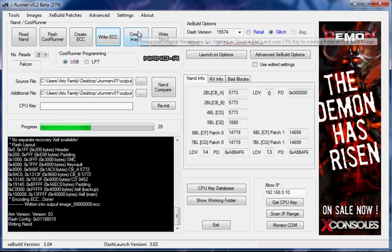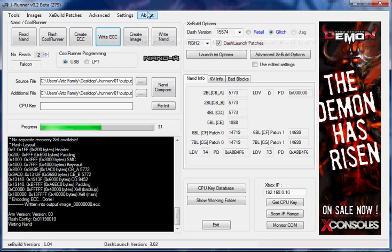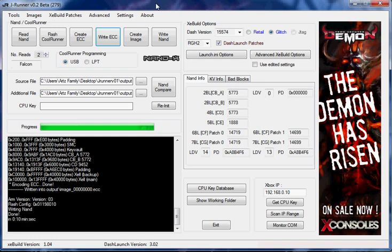Now I'm going to write the ECC. Now the next step after this is going to be to go ahead and install the CoolRunner and get it all wired up. So I will be back with the next part of the tutorial.